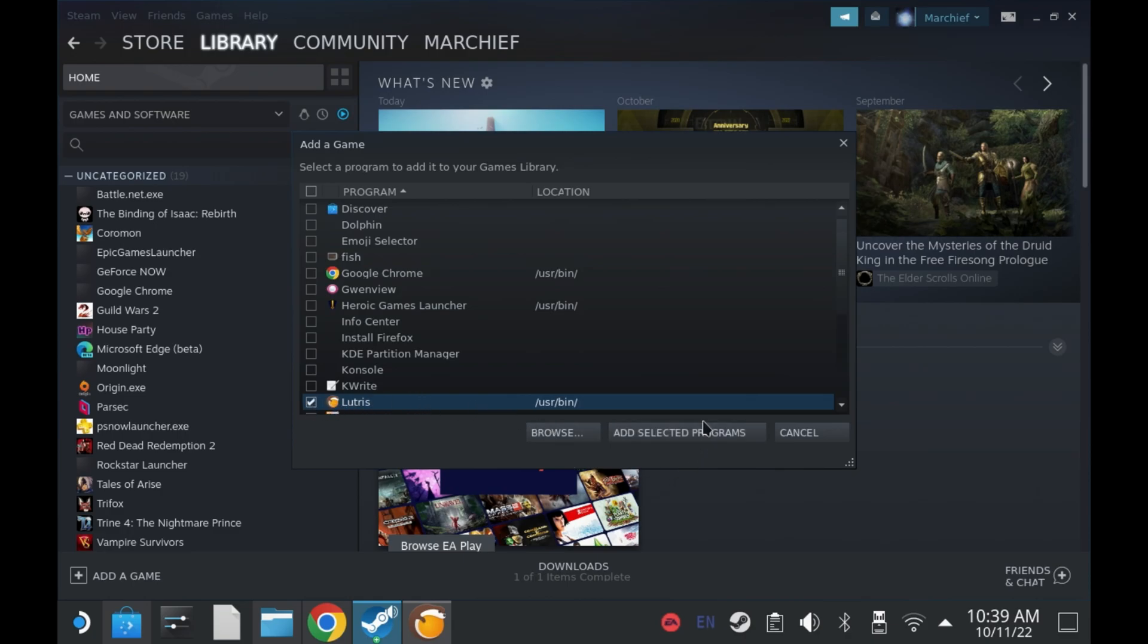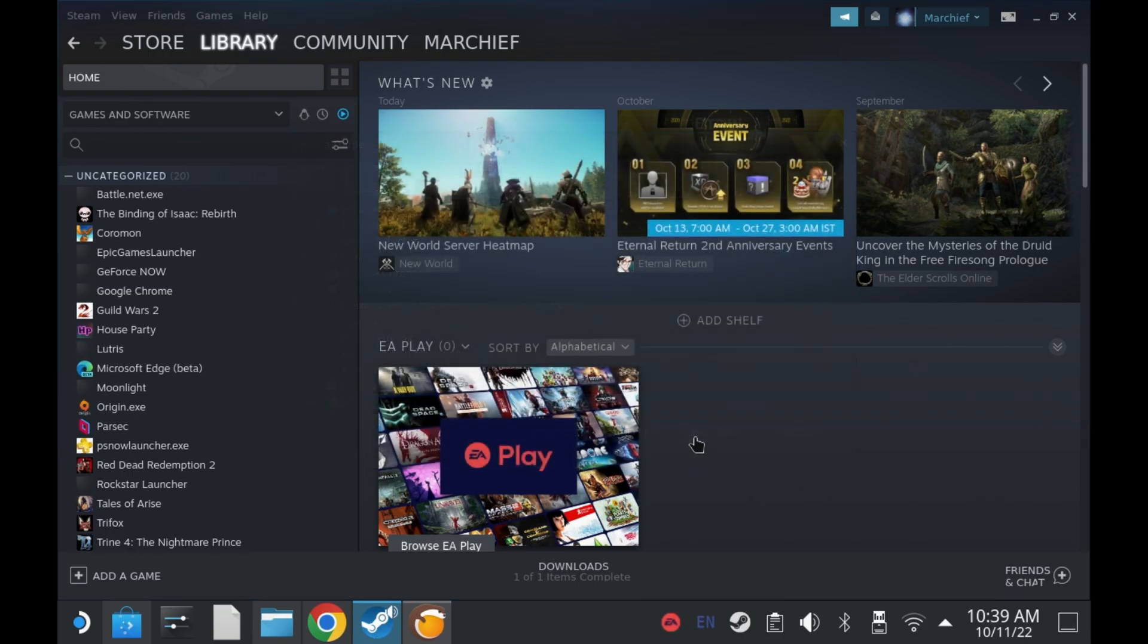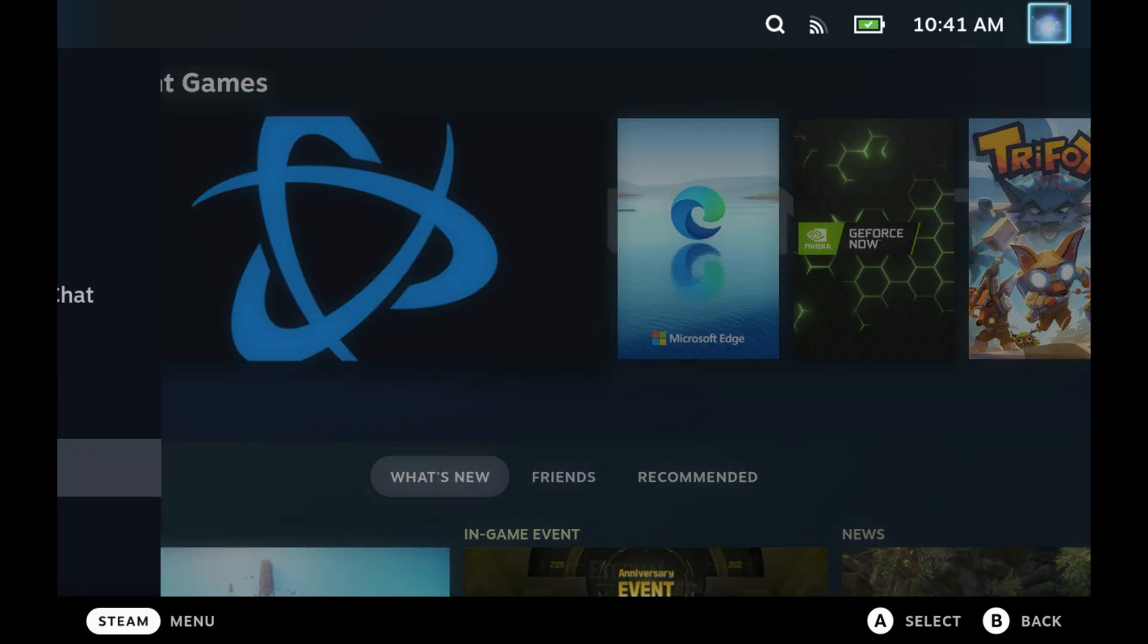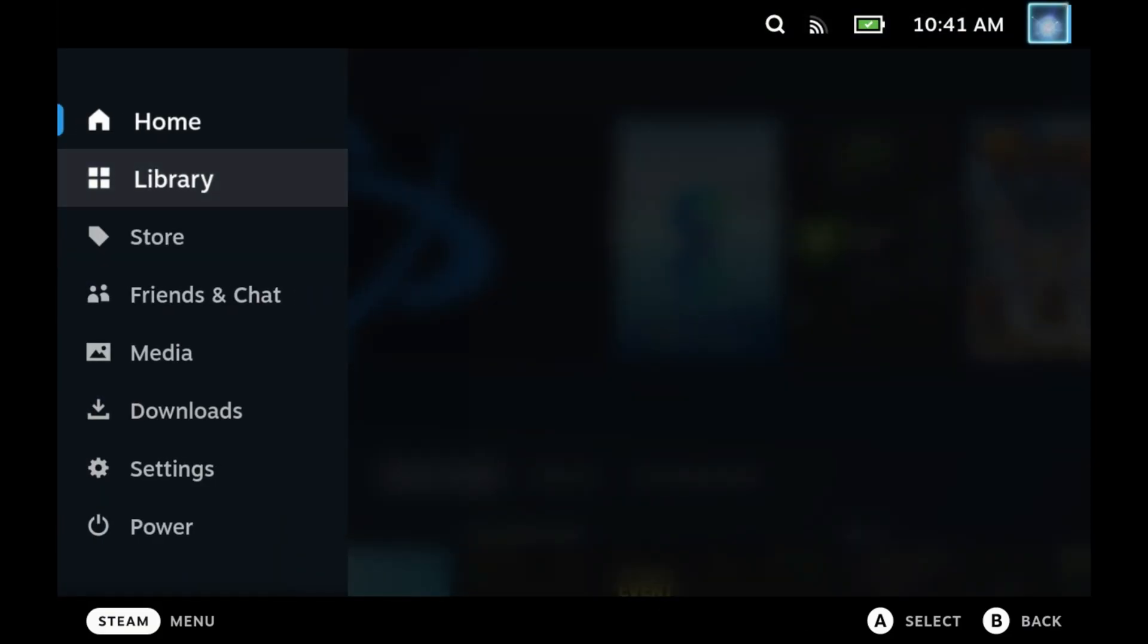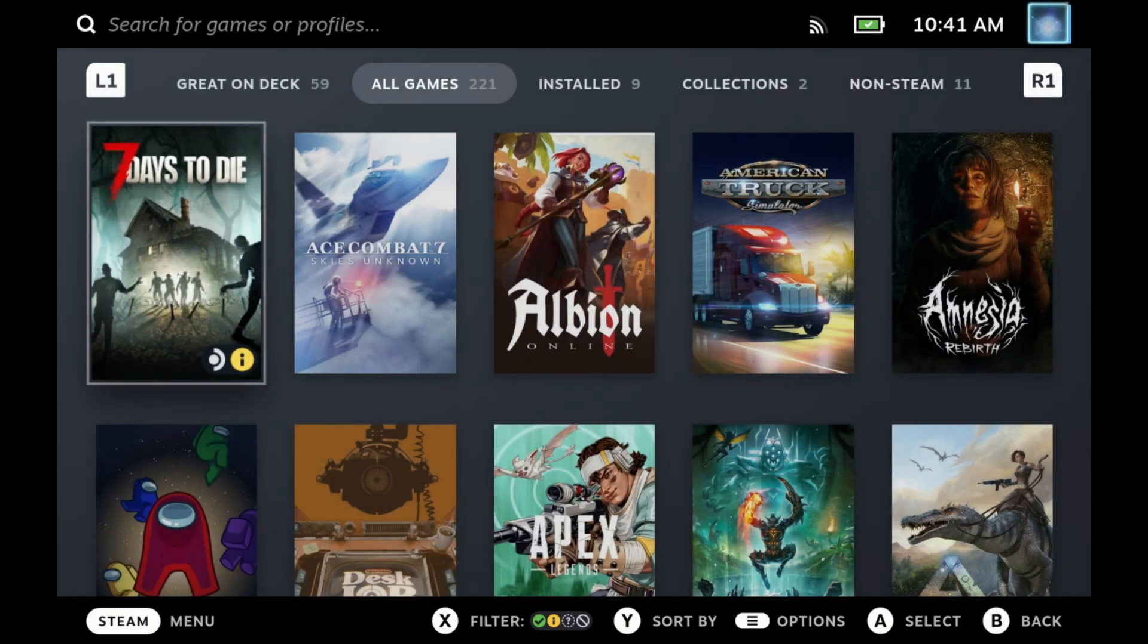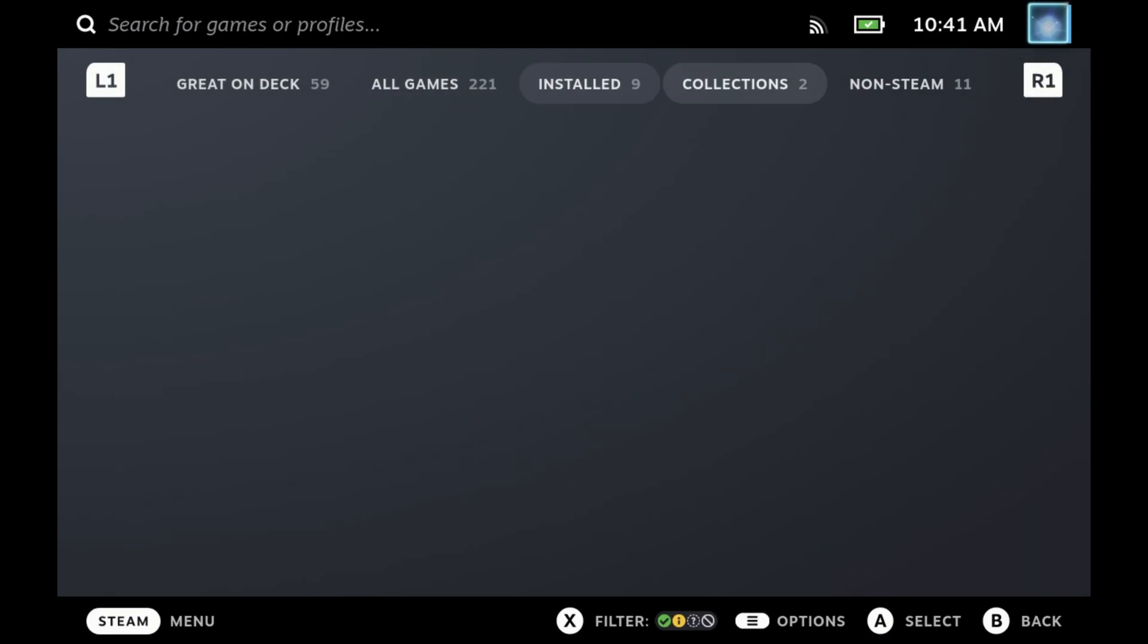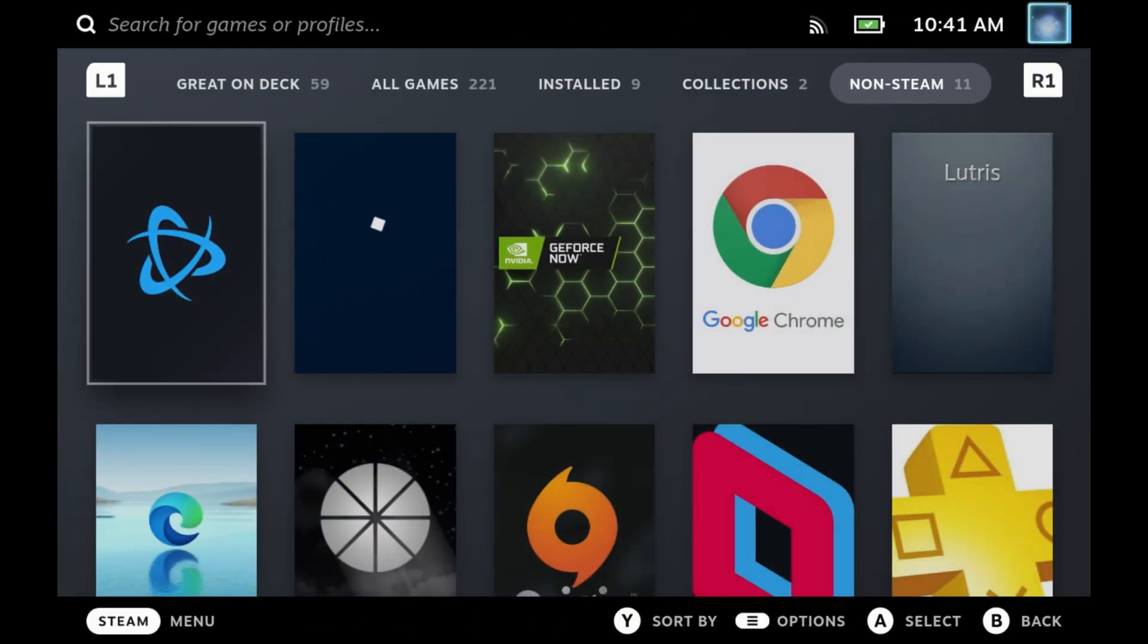Now that's it. When you switch to game mode, it will run Lutris natively and you can run the EA app from within Lutris in game mode and then continue the download as you'll see here.